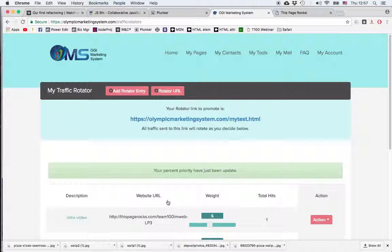One thing to pay attention to is that in order to use this unique URL, first of all you must log out of your account. So basically that's it for the rotator of the OMS system.